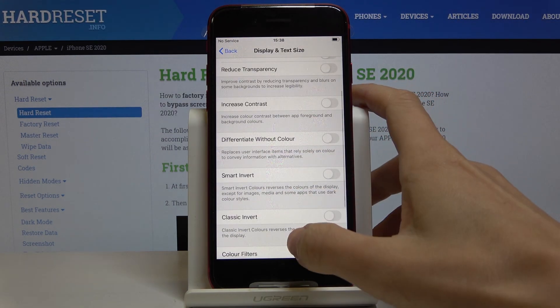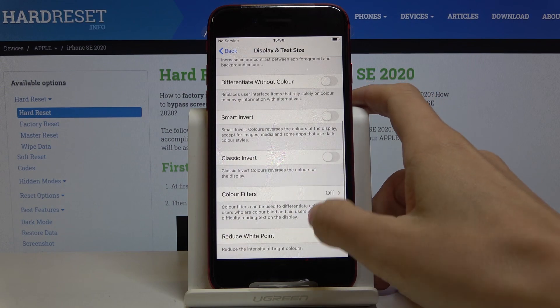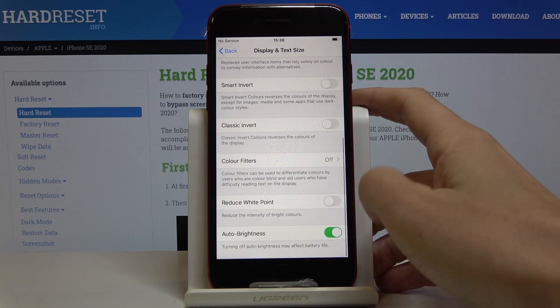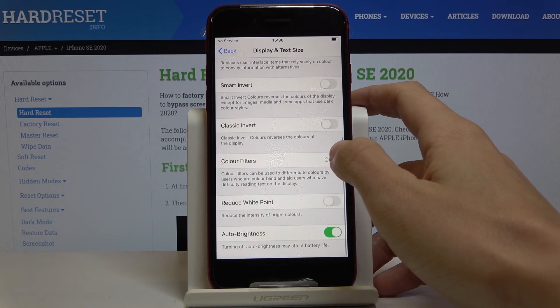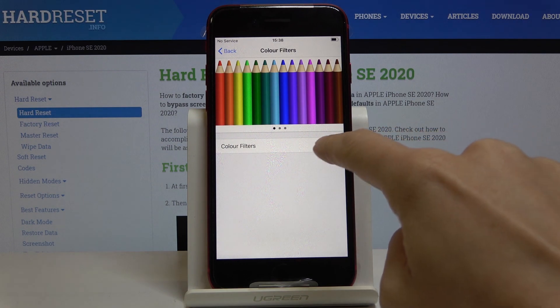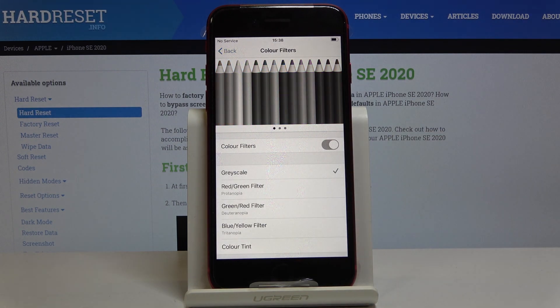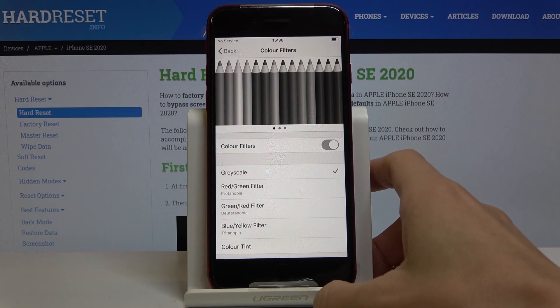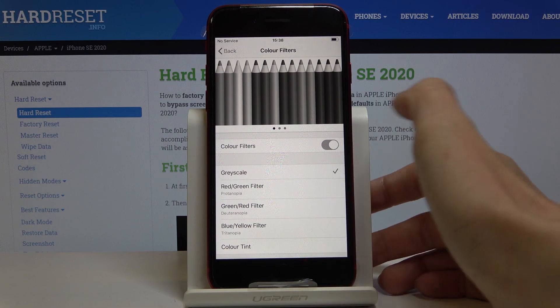And if you scroll down a bit you will notice color filters. Just click here and if you'd like to activate it, just tap on this feature. Now you can pick some particular option, and one of them is the grayscale.